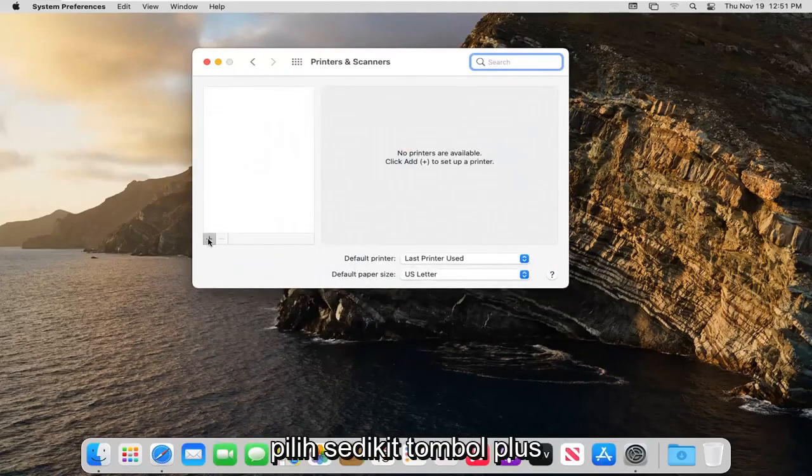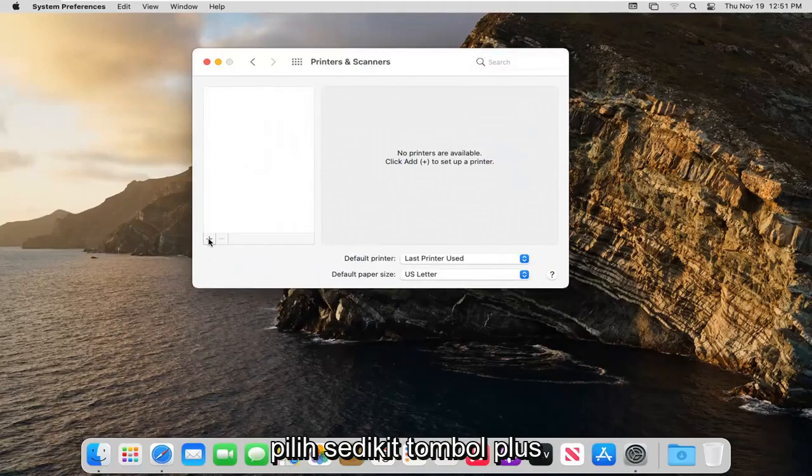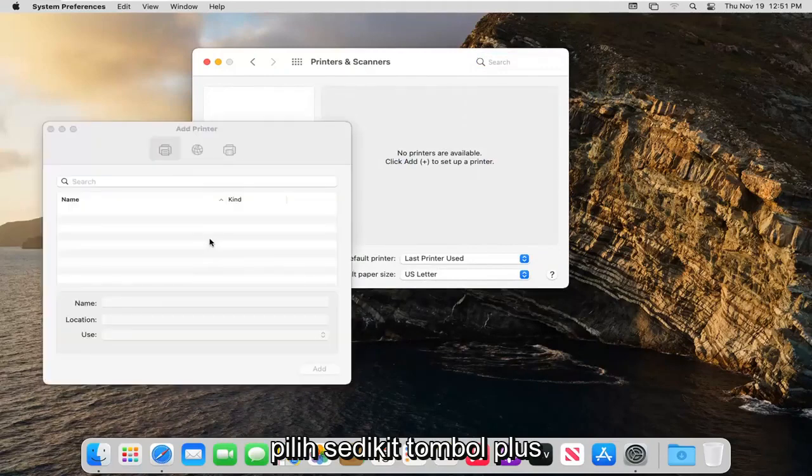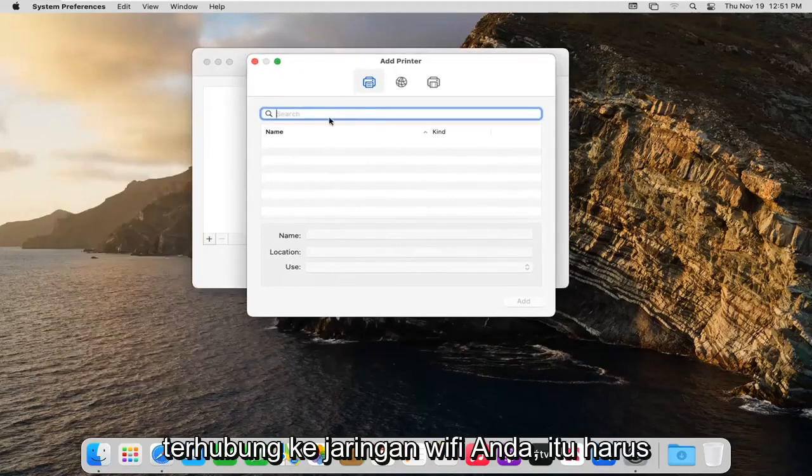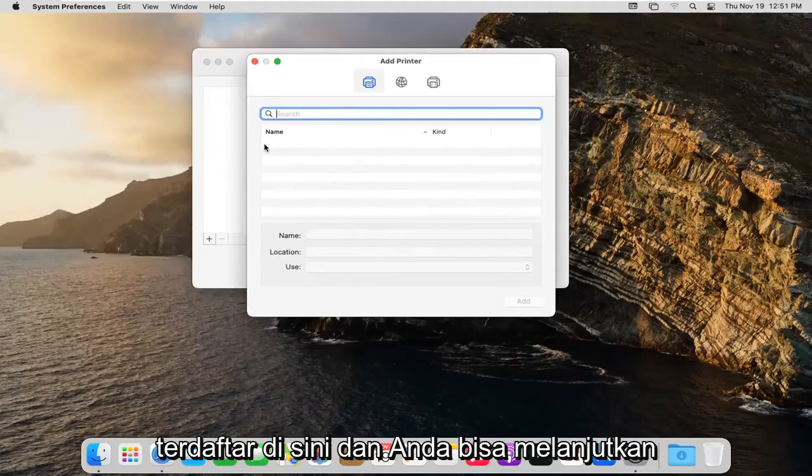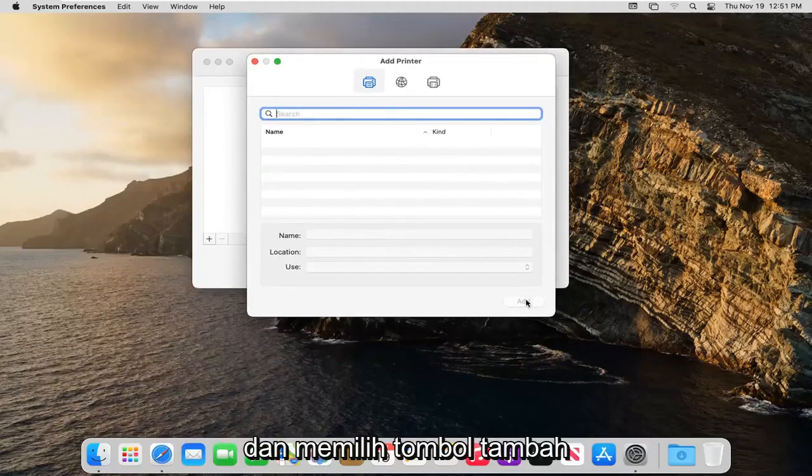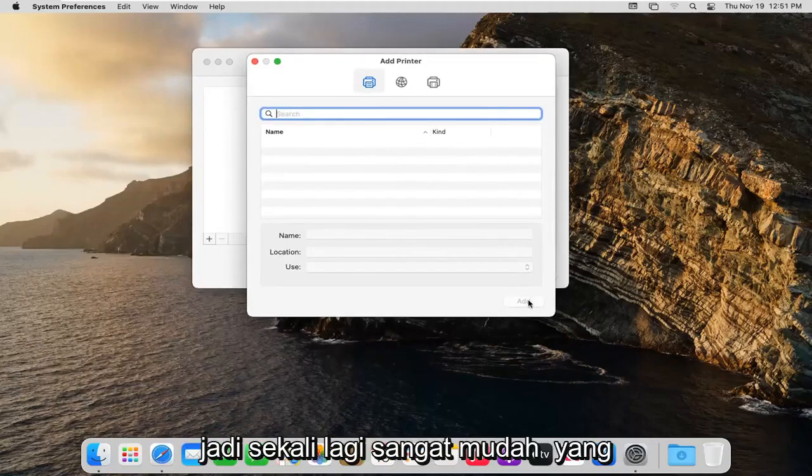Select the little plus button. Now if you had a printer that was hooked up to your Wi-Fi network it should be listed here and you just can go ahead and select the add button.